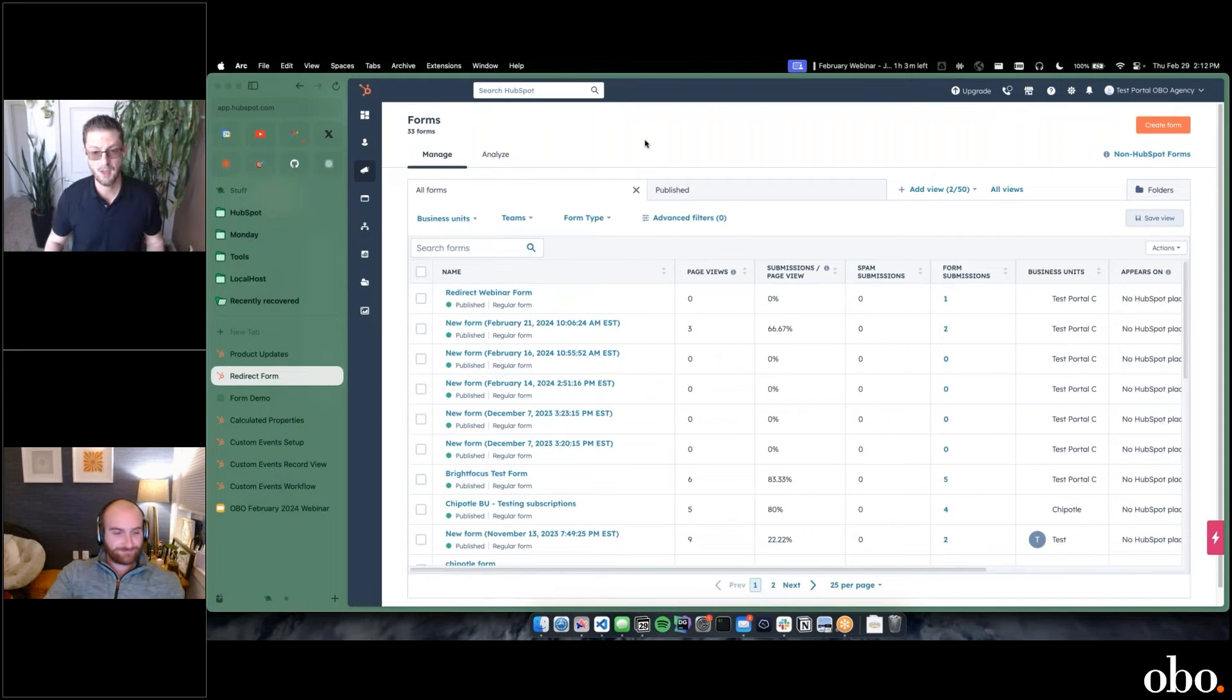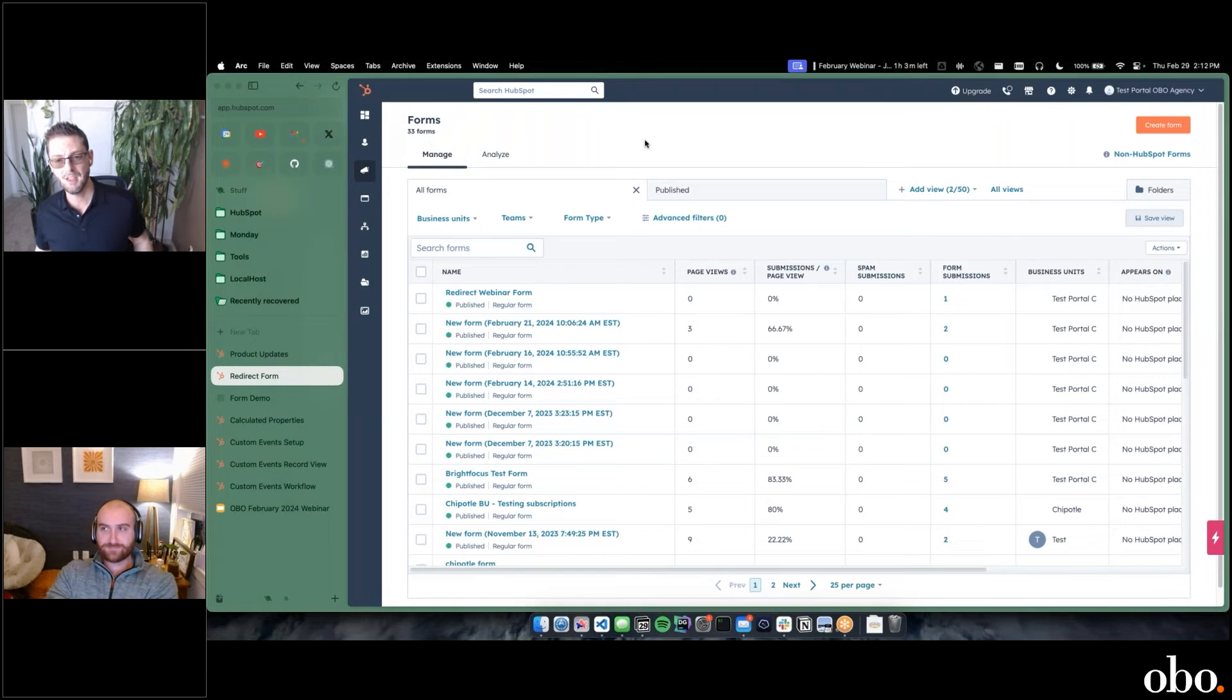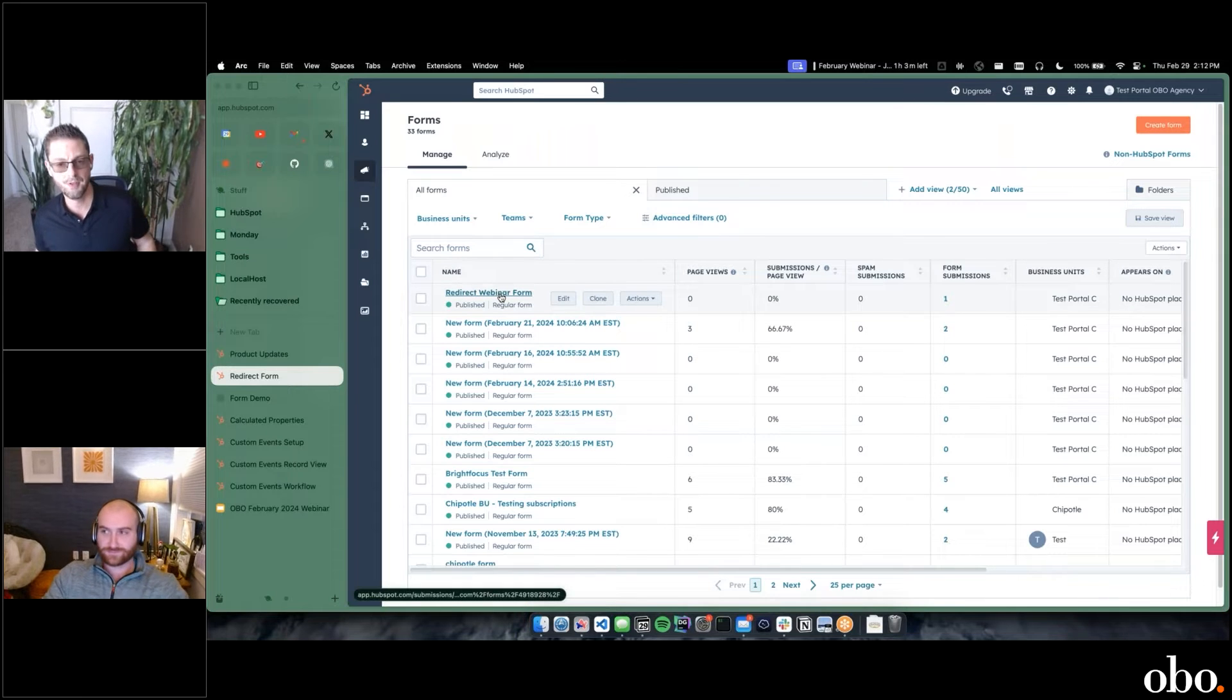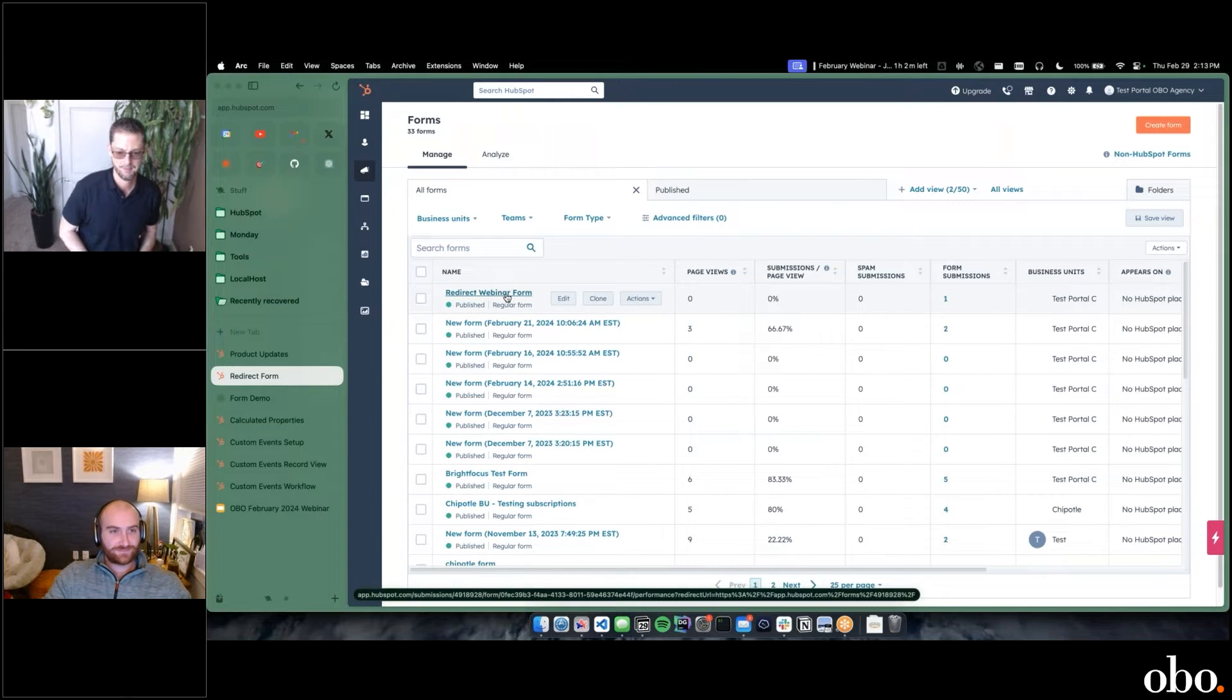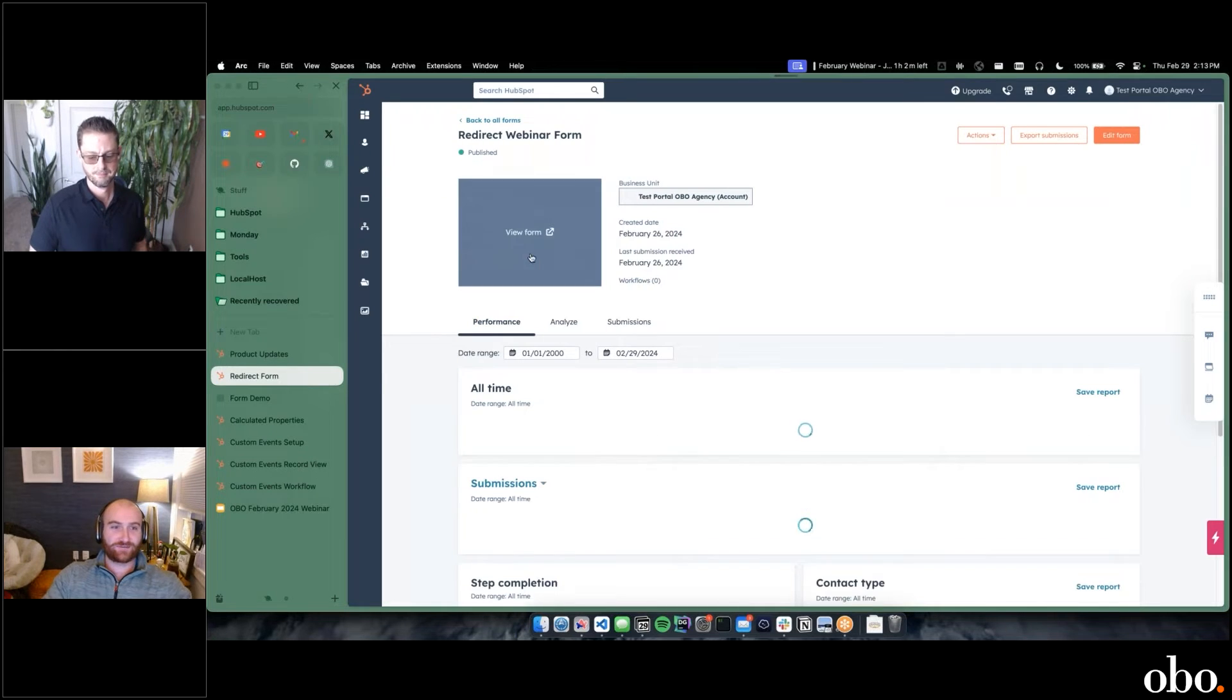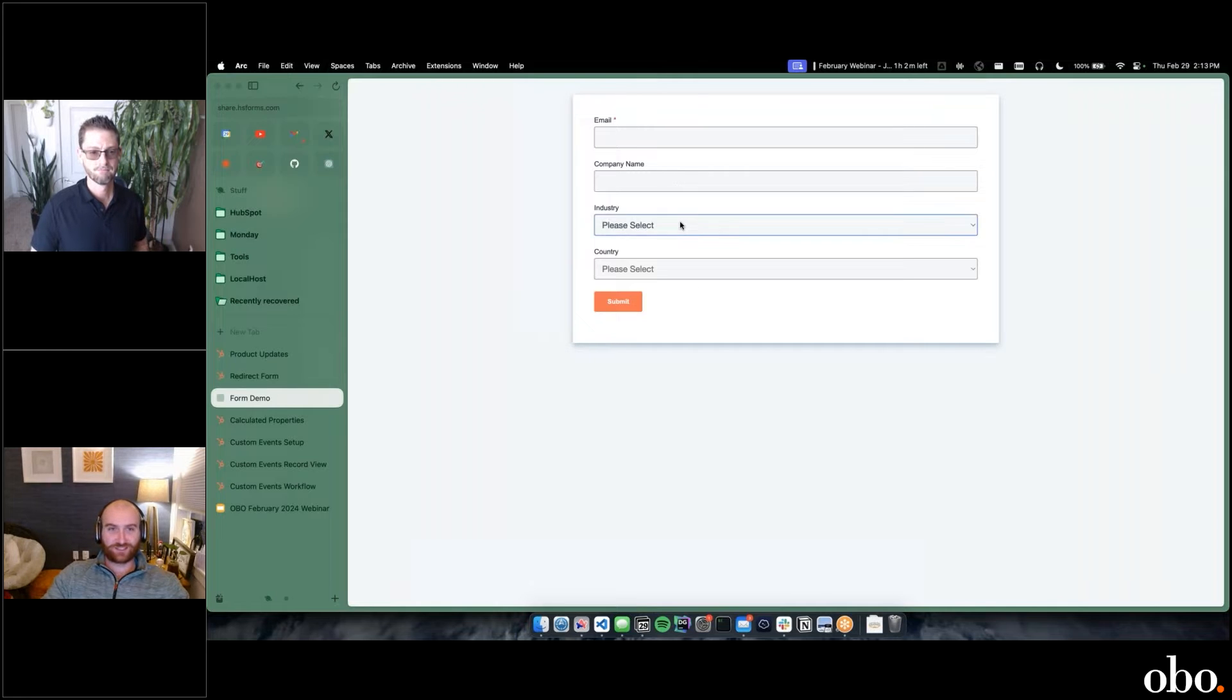Agreed, especially as HubSpot's really become a CRM-focused company. It aligns with how they perceive their products. I appreciate you sharing that. I'll let you get back to your forms. So I'm going to go into this form that I have made. This is a super simple form: email, company name, industry, and country.